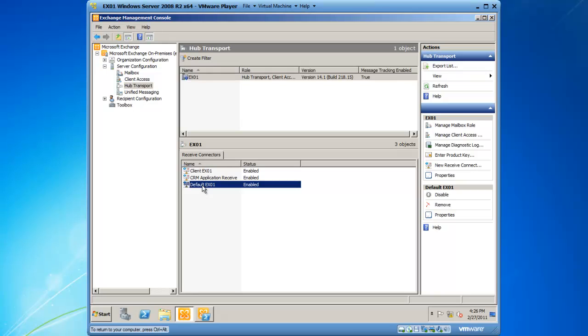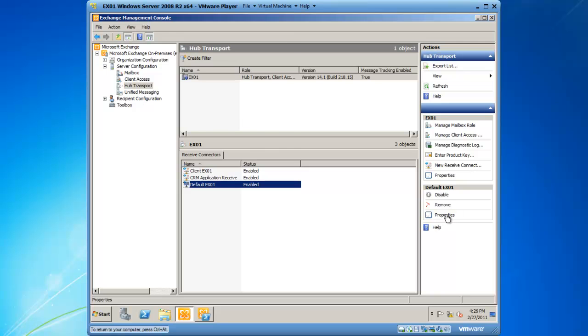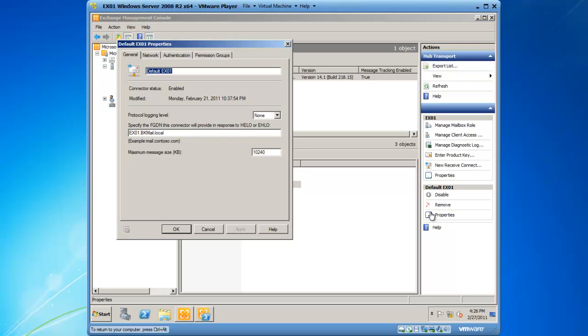From here, I'm going to go to my default receive connector, and in the Actions pane, I'm going to click on Properties.